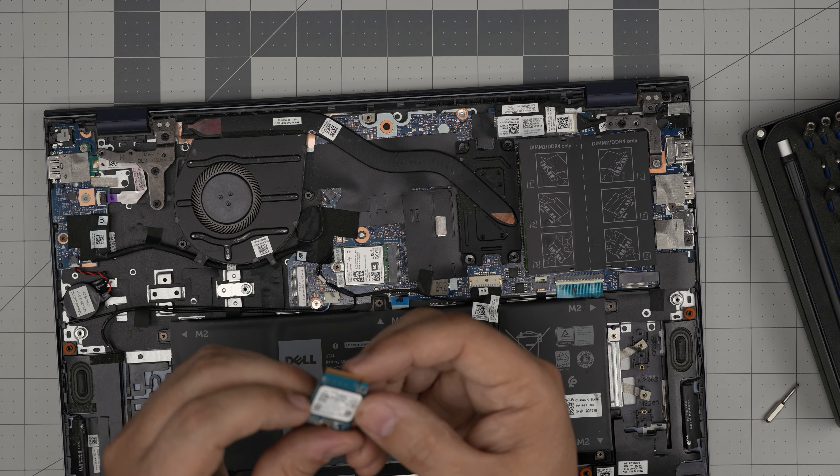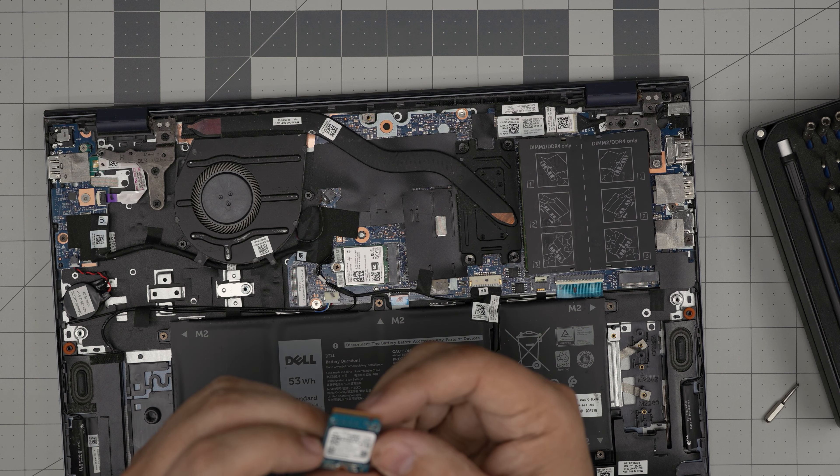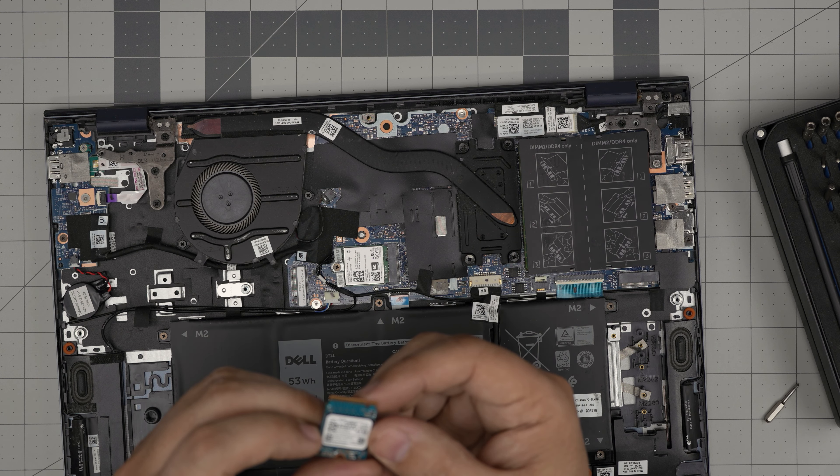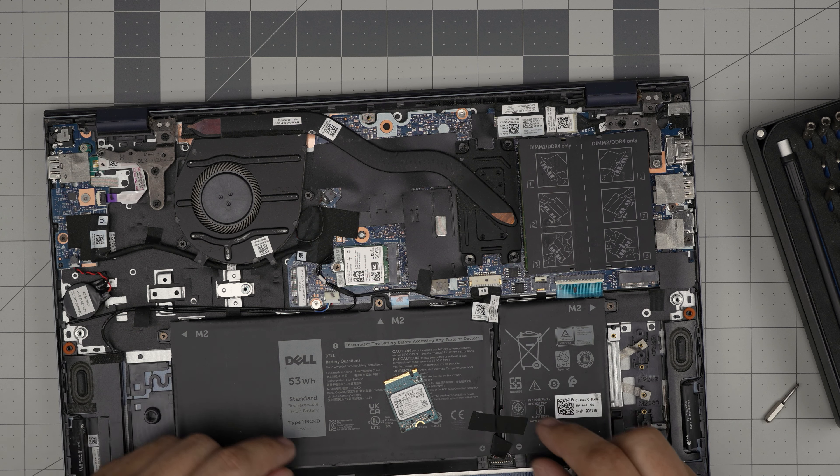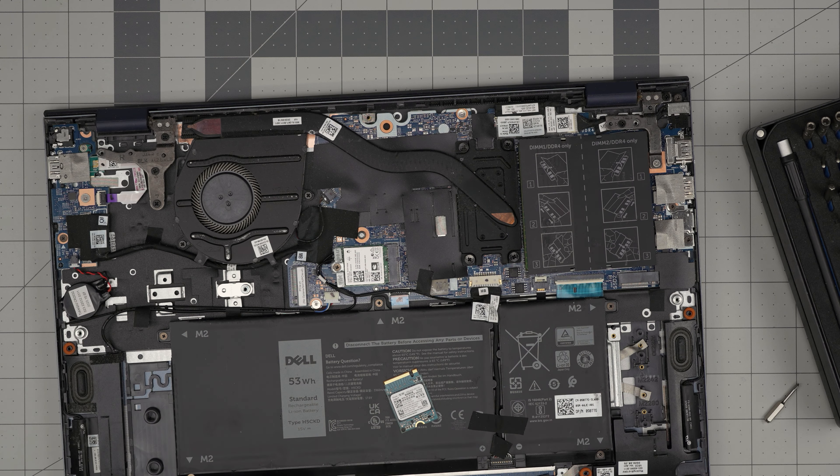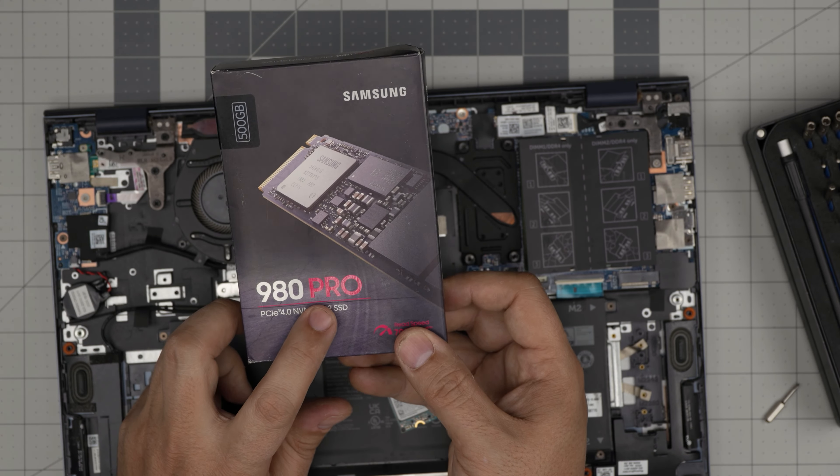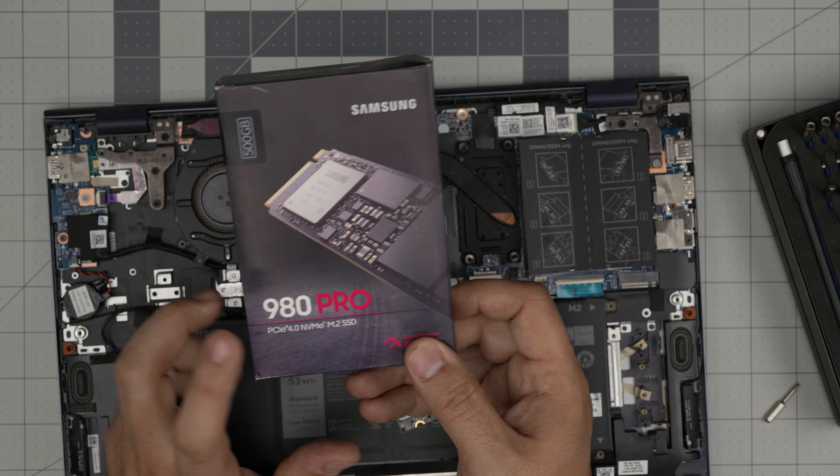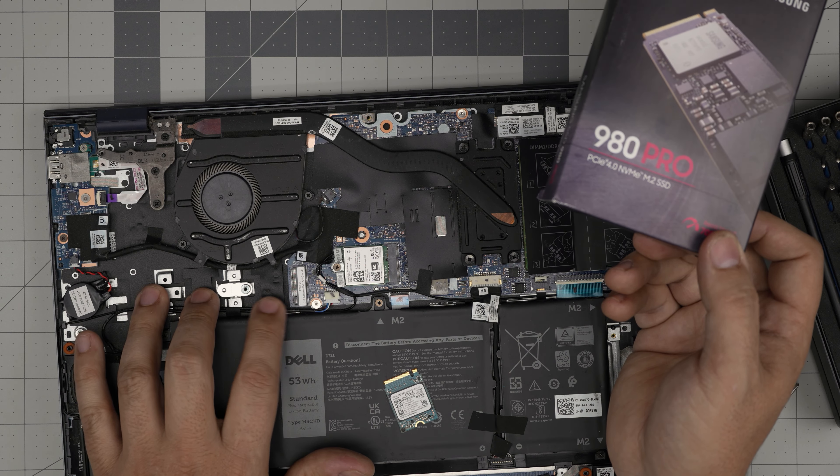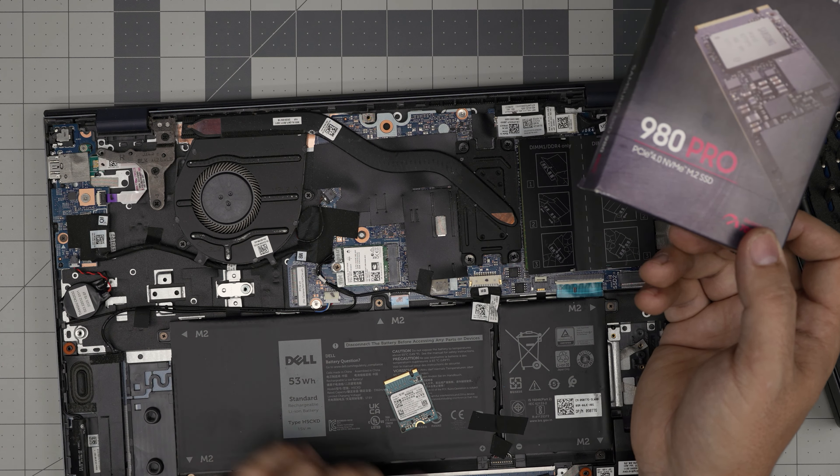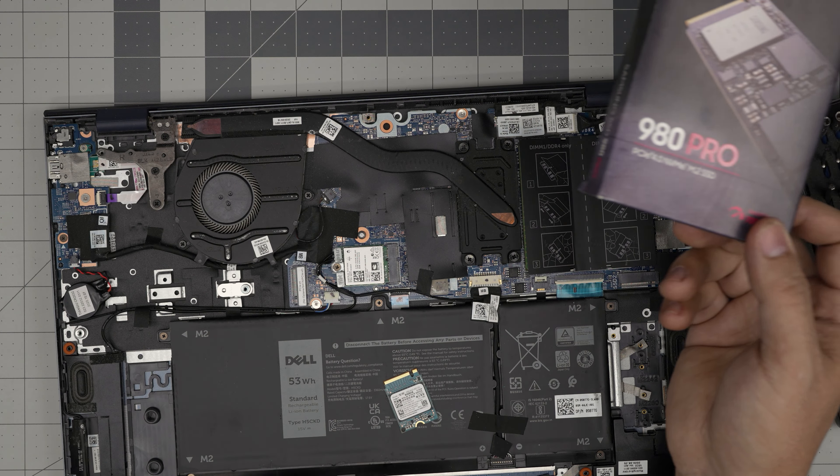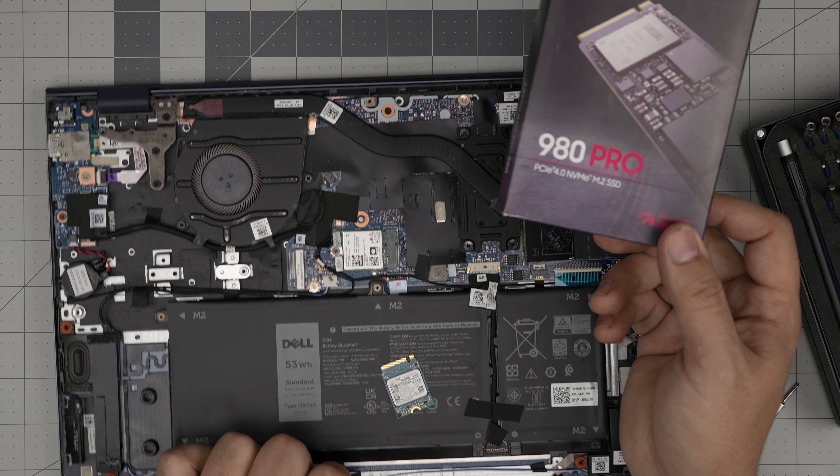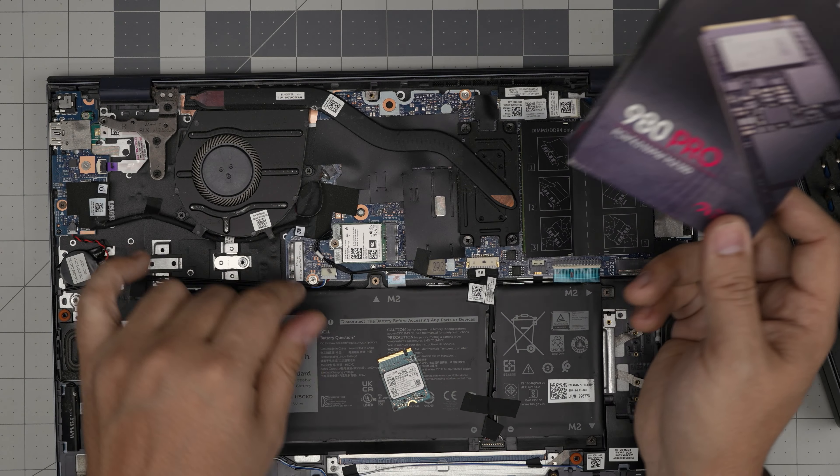So this one is an NVMe Eoxia drive, 500 gig. Now let's say that you got a good brand like 980 Pro from Samsung. You can put up to two terabytes in here and up to two terabytes in here at the same time. So you have four terabytes storage with no problem.